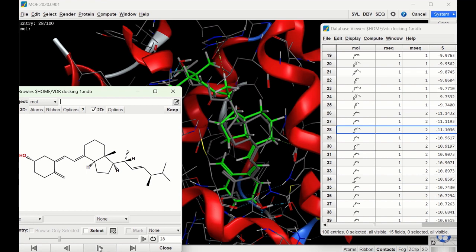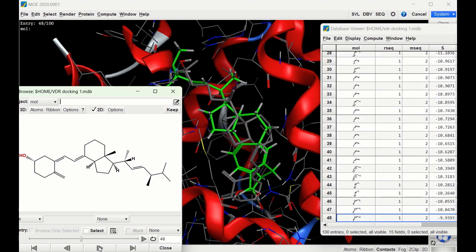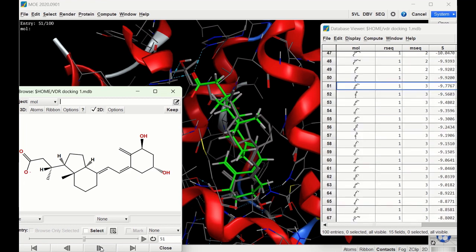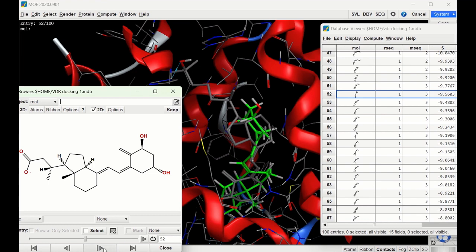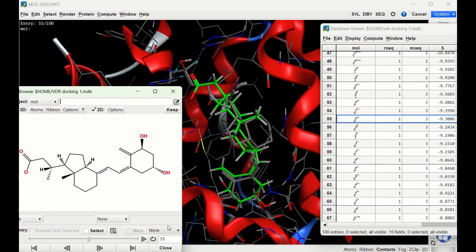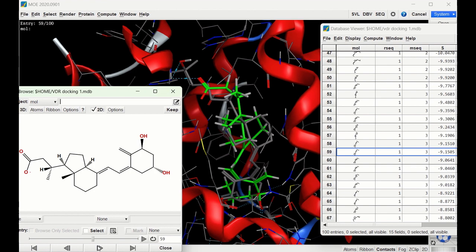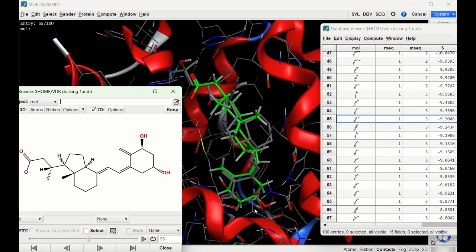Ligand three is calstroic acid, one of the final metabolites of vitamin D. The first pose is not a very good pose, and going through the others none of them are very good either — which isn't too surprising, since it's common for metabolites not to bind as well as the parent compound. The best pose appears to be one where the six-membered ring and chain line up fairly well, but the two rings are bent slightly incorrectly. As expected, the docking score is not nearly as good as for ligands one or two.